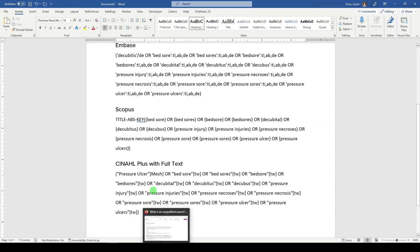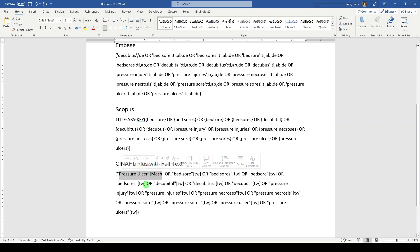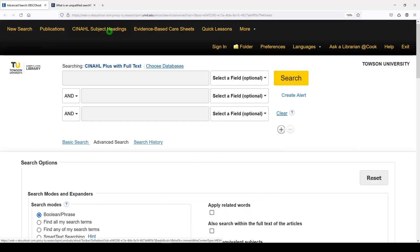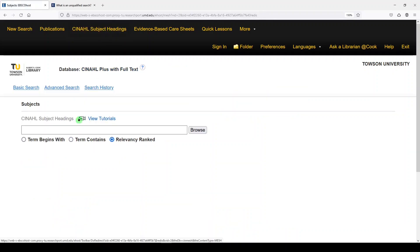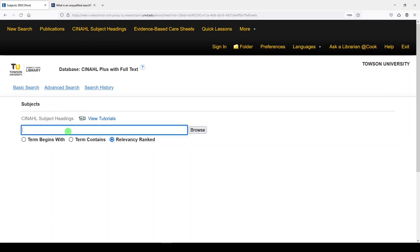Let's go over to CINAHL and find the controlled vocabulary for pressure ulcer. CINAHL subject headings is very similar to medical subject headings, but it's not the same. It's up here at the top — we'll go into CINAHL subject headings. Now pressure ulcer is a big topic in nursing, so CINAHL is a nursing and allied health database, so it makes sense to search here.